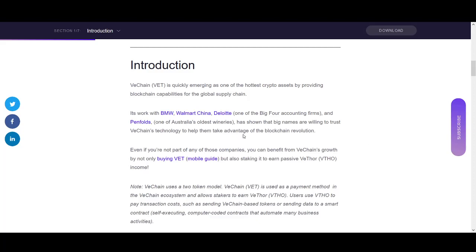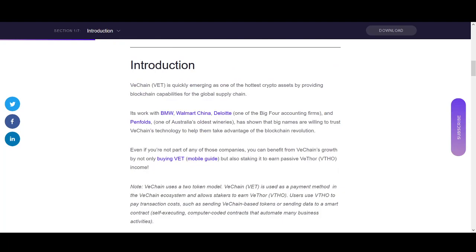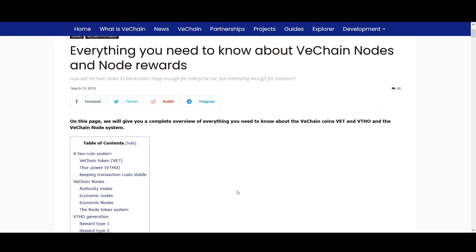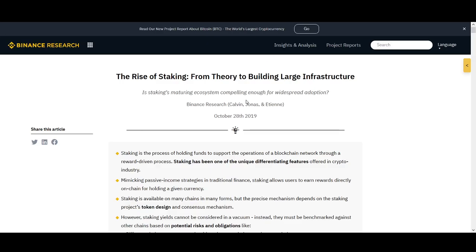Welcome back guys, it's Crypto Rocker from Rockstar Trading Channel. In today's video I'll be explaining everything you need to know about VeChain staking. If you hold VeChain or if you're interested in buying VeChain, you can learn exactly how to stake it and increase your earnings. At the end of the video I'll be touching on the rewards you can expect.